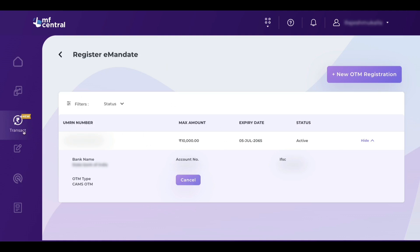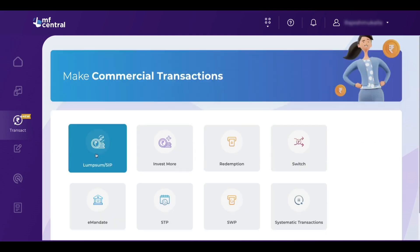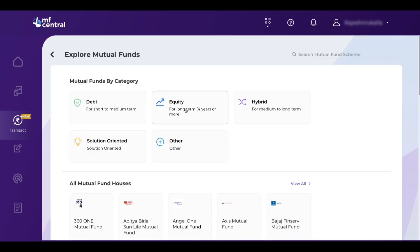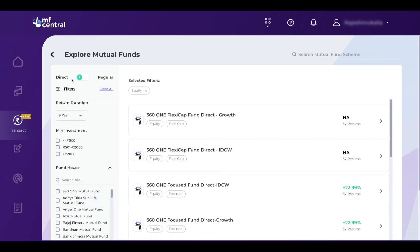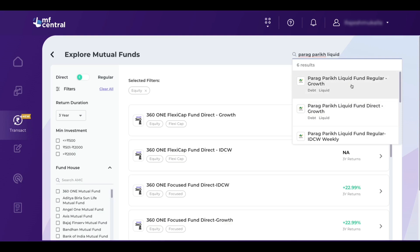Now we can start the SIP. Click on the Transact option on the left hand side, then click on Lumpsum or SIP. I am selecting an equity mutual fund to start the SIP. Now you can see different mutual funds here, and you can filter either direct or regular mutual funds — I prefer direct mutual funds. If you know the mutual fund already, you can type it here. For example, I want to do SIP in Parag Parikh Liquid Fund. After typing, I can see Parag Parikh Liquid Fund direct growth, which I want to invest in.